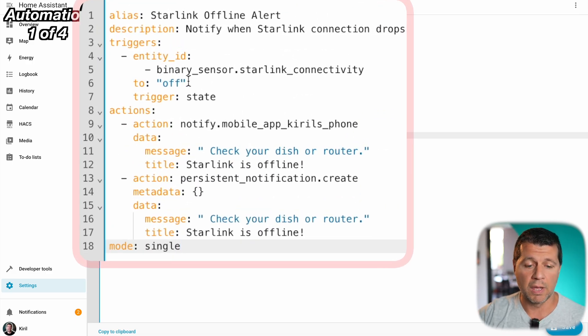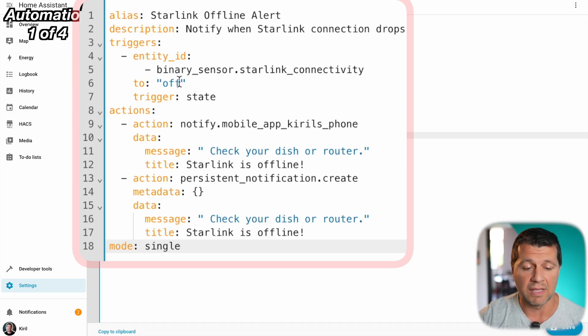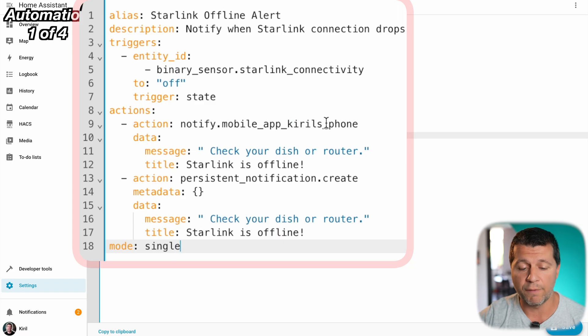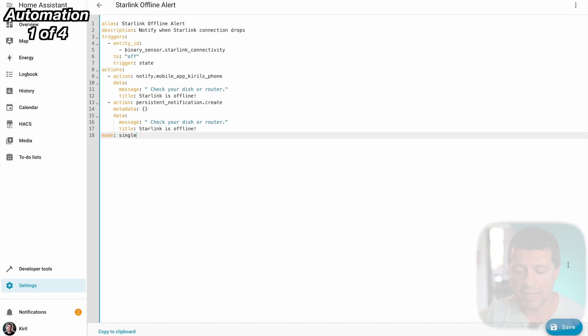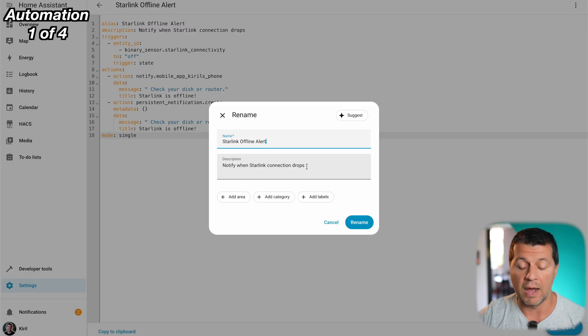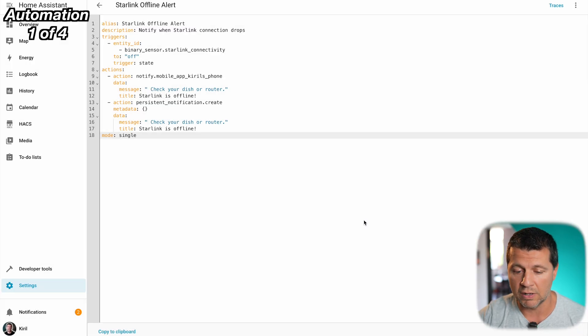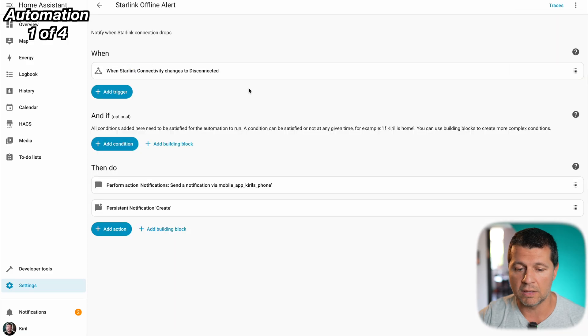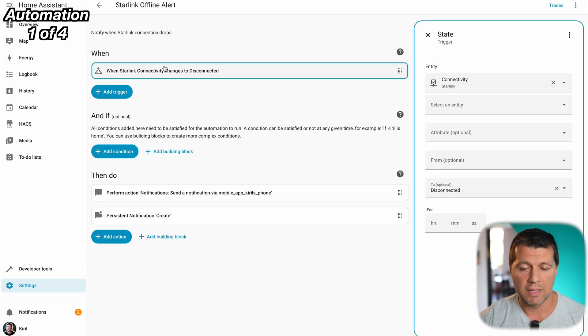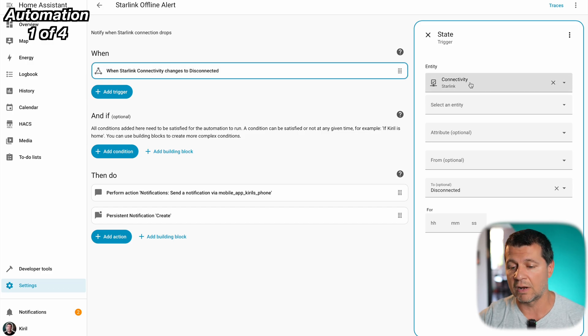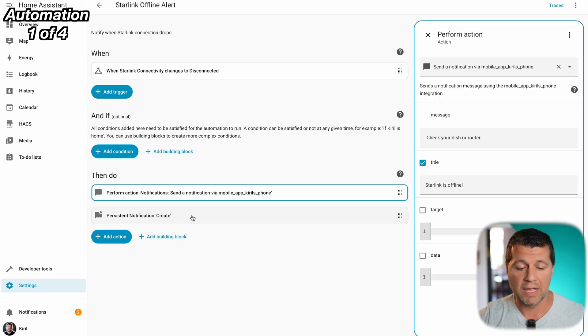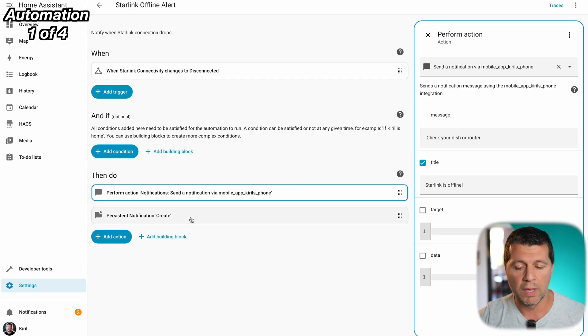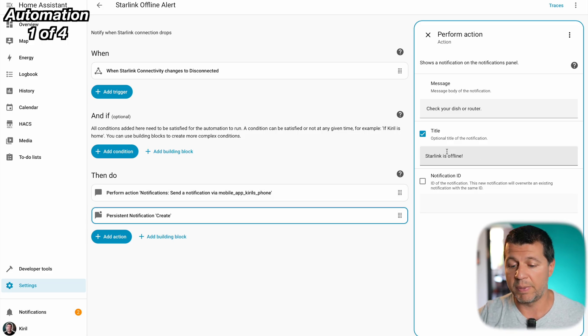This is the YAML code of this automation and basically it checks the state of the Starlink connectivity and if it is off it will send a message to my phone and it will send a message here in the notification section of Home Assistant and I'll just have to click on save. The name and the description are already populated so I'll just click on rename and I can even go to visual editor again to see what is happening. This is the trigger of the automation. I have no conditions and if this is true, if this trigger is activated, if the connectivity of Starlink is going to off, to disconnected, then this automation will execute these two actions.